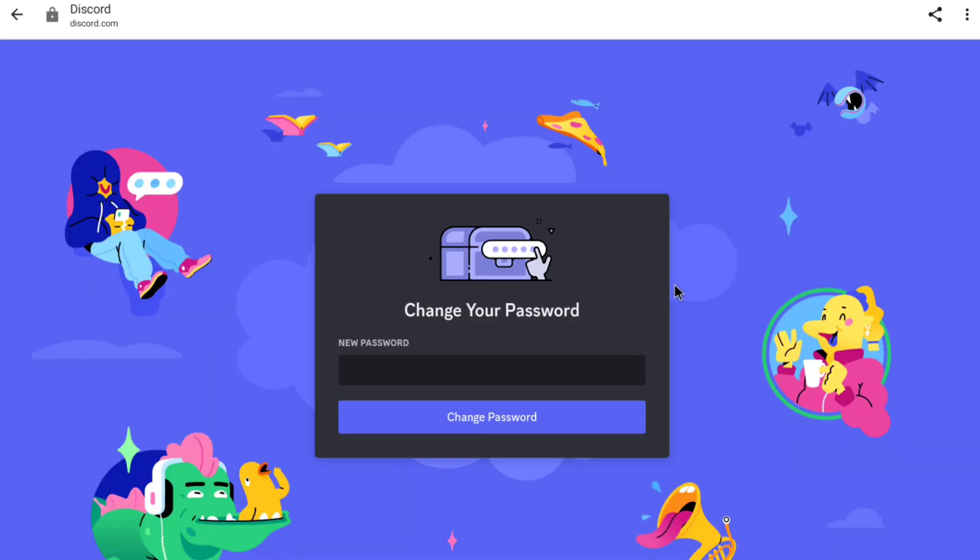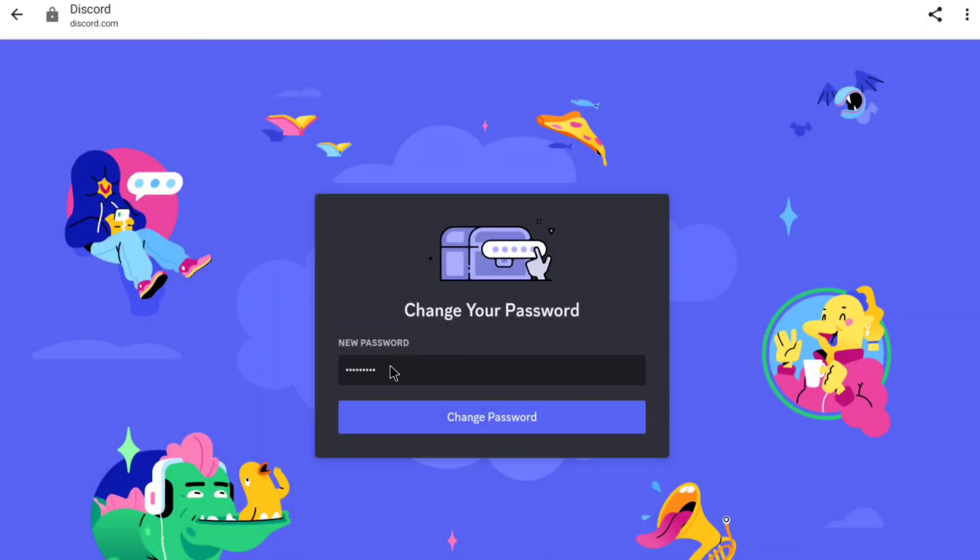And it will bring you to this page where you can create your new Discord password. So, here create a strong Discord password. After creating your Discord account's password, now click on change password.